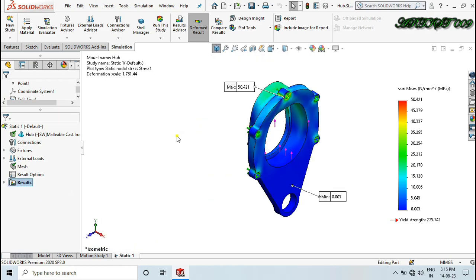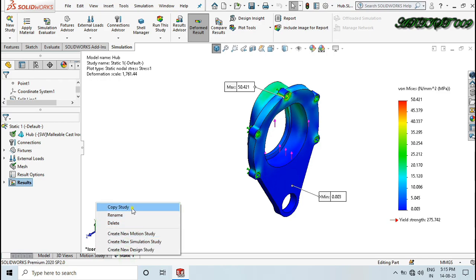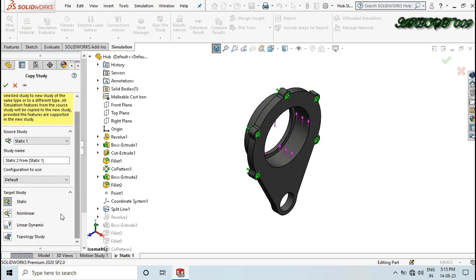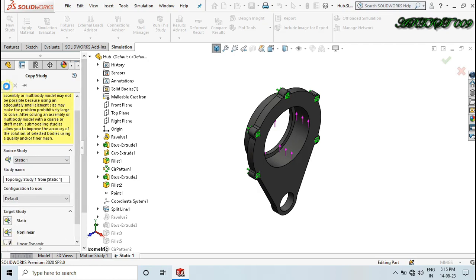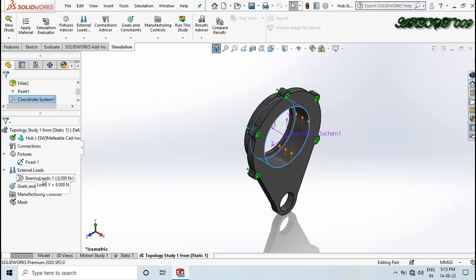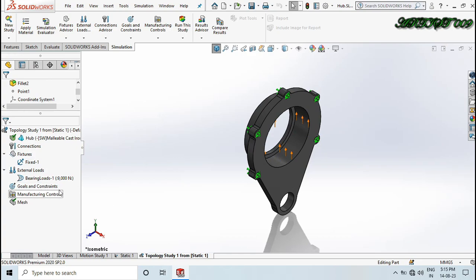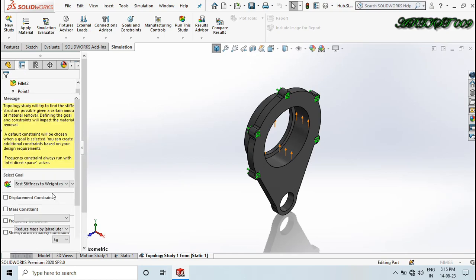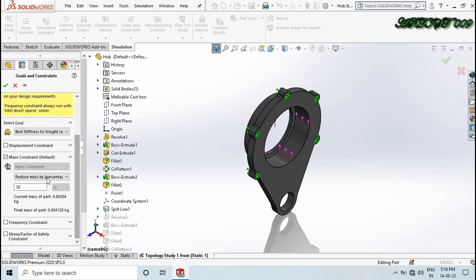Right-click on the static study, copy study, and here you will get a topology study option — click OK. Now this is our topology study setup. All things are the same: fixture, material, and loading. Here we will set goals and constraints — right-click and select the first one. We have two options: reduce by mass value, or reduce mass by percentage.